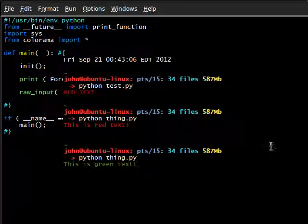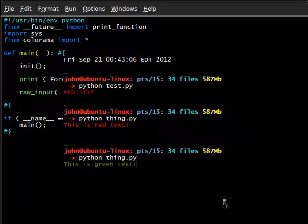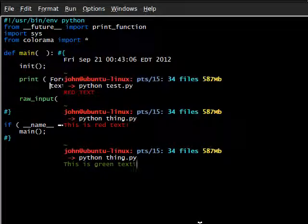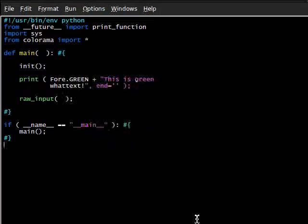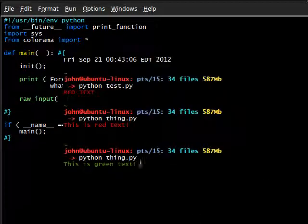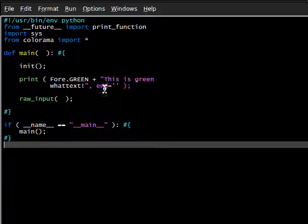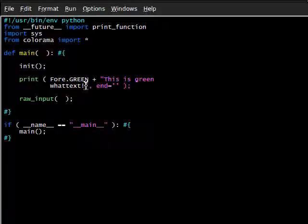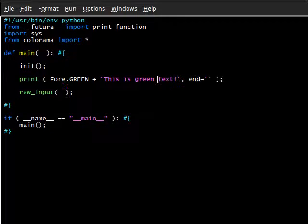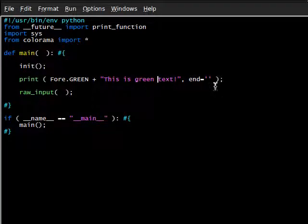So, we can see more of that. This is green text. End equals nothing. But we get, this is green text. Okay. And we don't have a new line though. So that's all that that actually means. When you're using end equals no line, no new line.